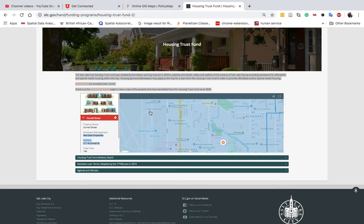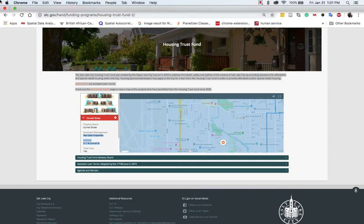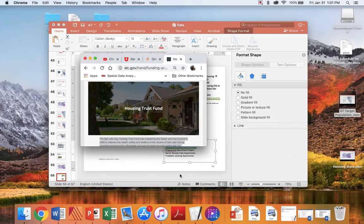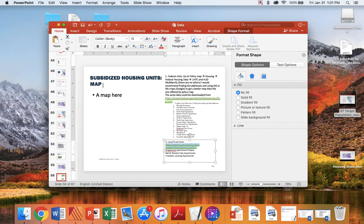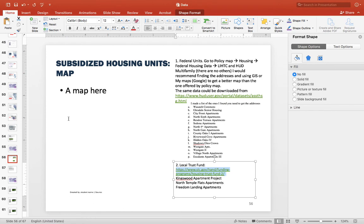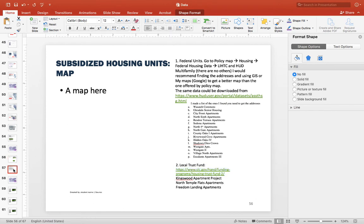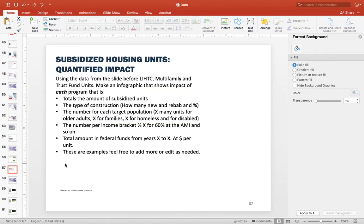Basically it's just combining a little table of these different types of units. Now you have three types: HUD Multifamily, LIHTC, and the trust fund. You can have either separate maps with screenshots or maps together. The tables have to be different because the data doesn't match. The last thing you need to do is quantify the impact — what is the total number of subsidized housing units including HUD Multifamily, LIHTC, and trust funds.